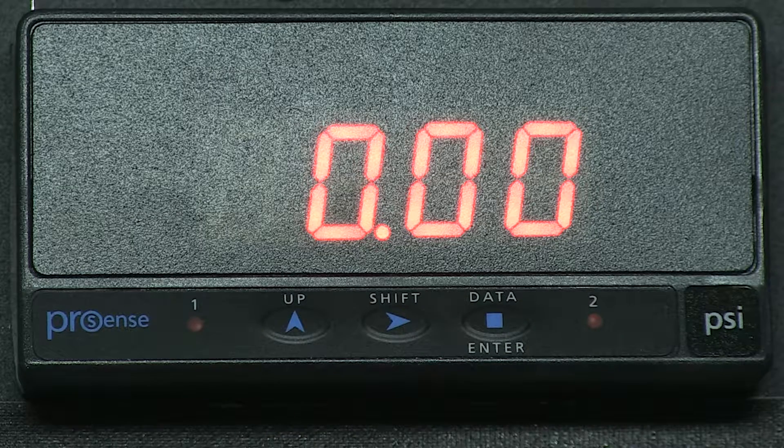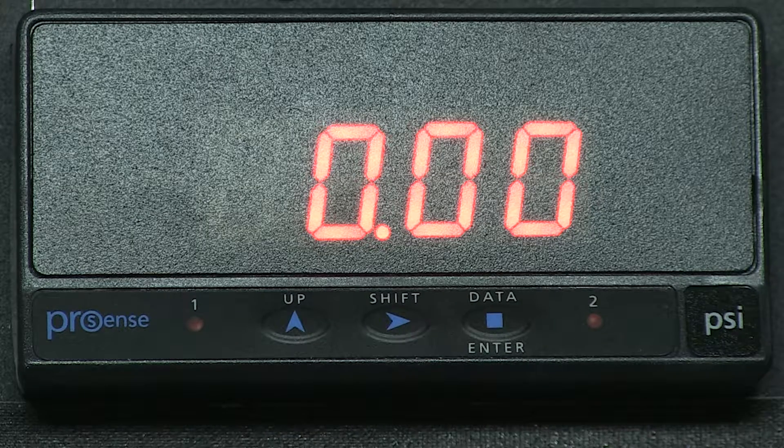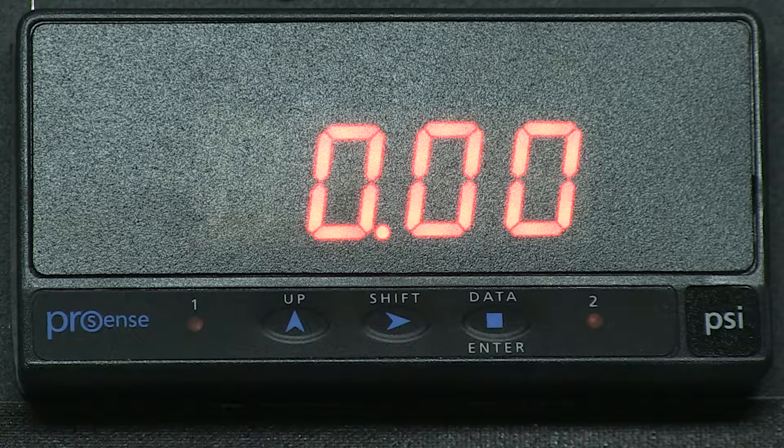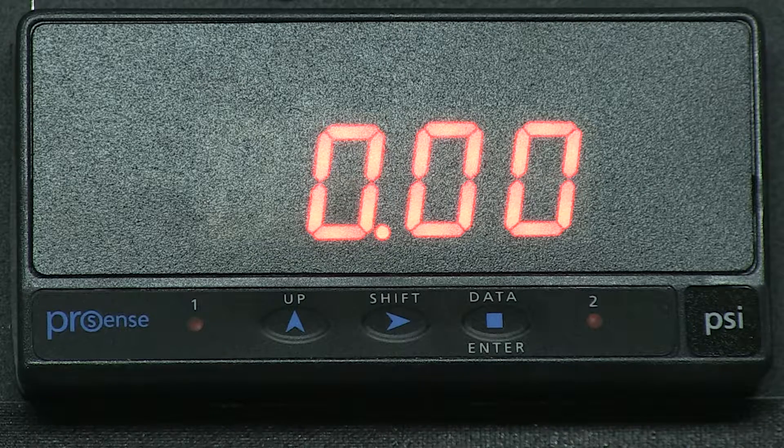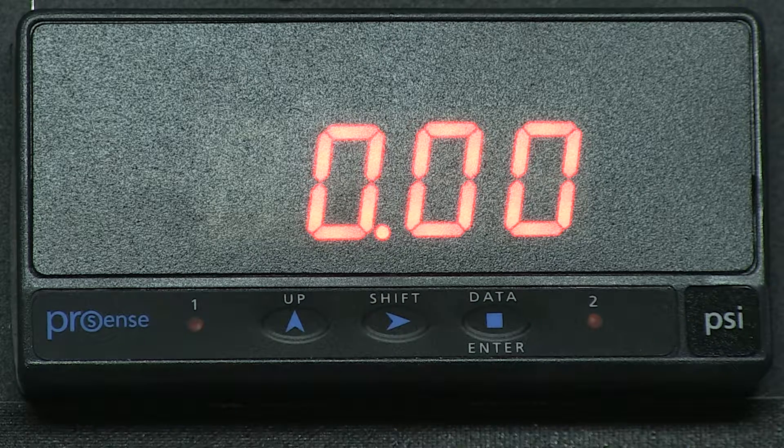I hope you found this video useful and follow us to our other how-to videos on the ProSense digital panel meters. Thanks and have a great day!